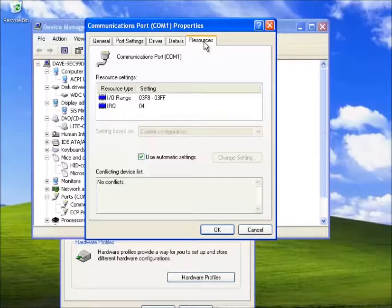This means if an application uses the communication port 1 it accesses the device manager that tells it where to look and store data. If another device was to use the same IO then a conflict would occur and one or both devices would fail. Although the mice do not show the resources they too must use different ones and all this is handled automatically by the device manager.